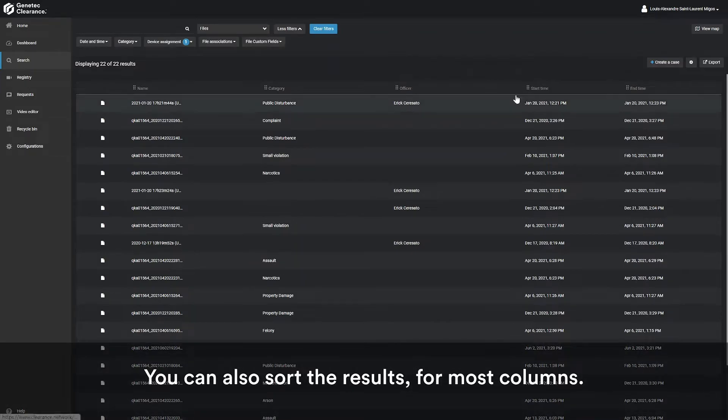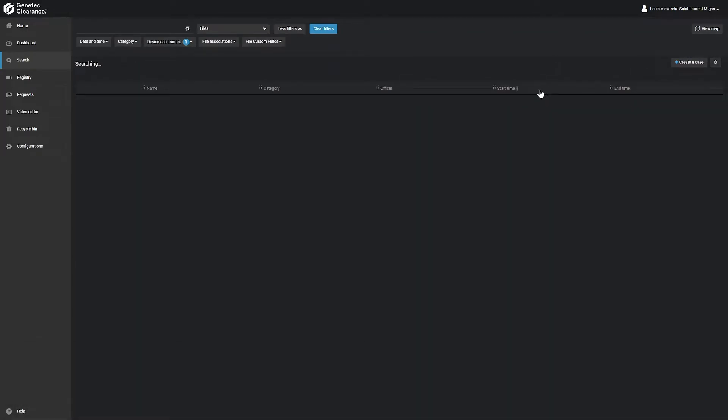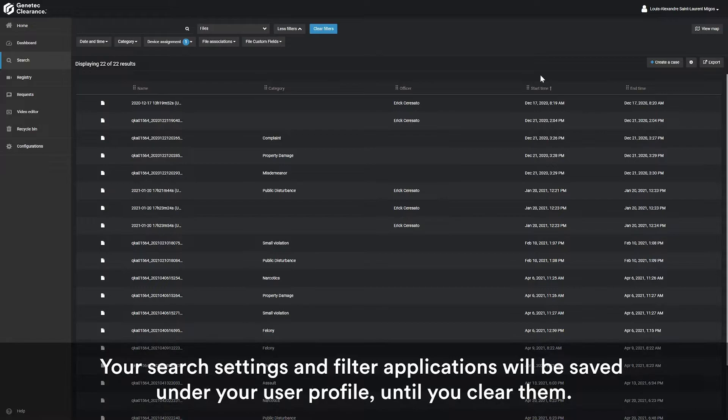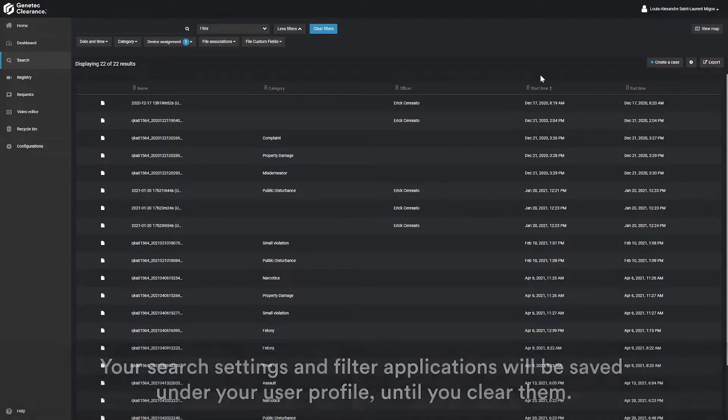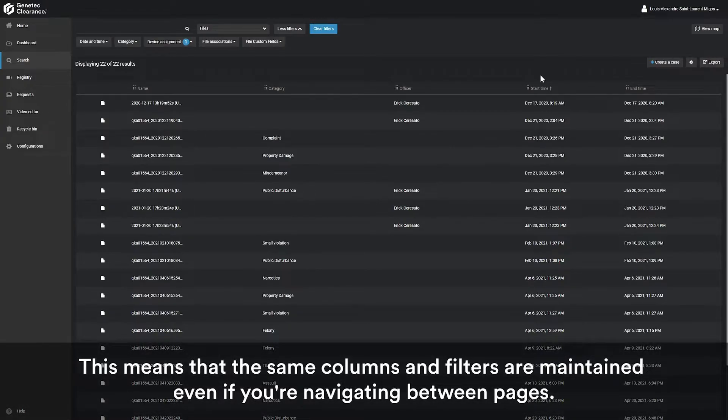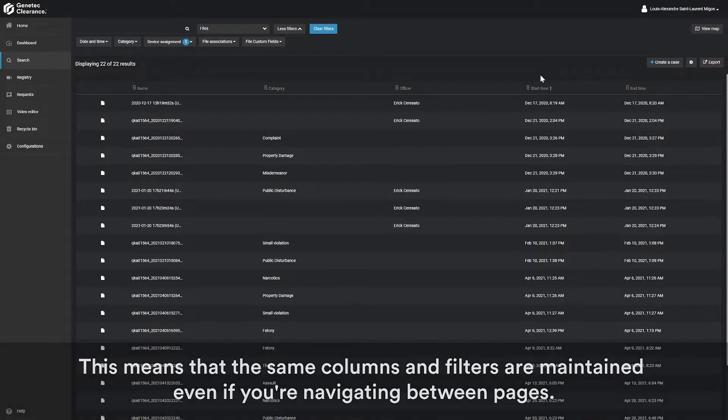Lastly, you can sort the results on most columns. Your search settings will remain saved for your user profile and any filter applications are also applied until you clear the filters. This means that the same columns and filters are maintained even if you're navigating between pages.